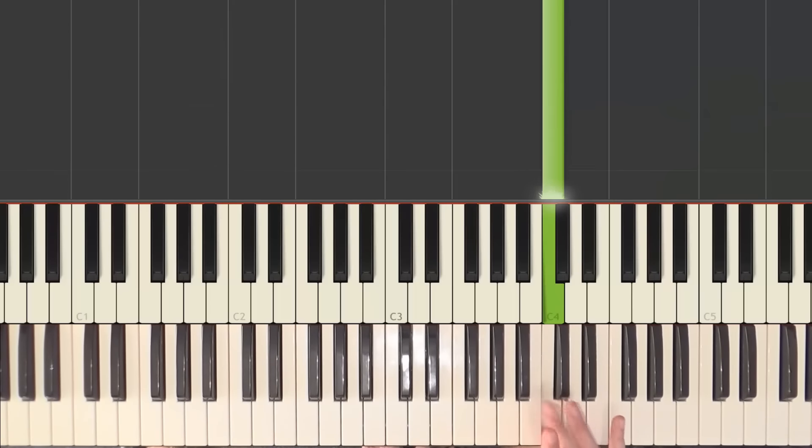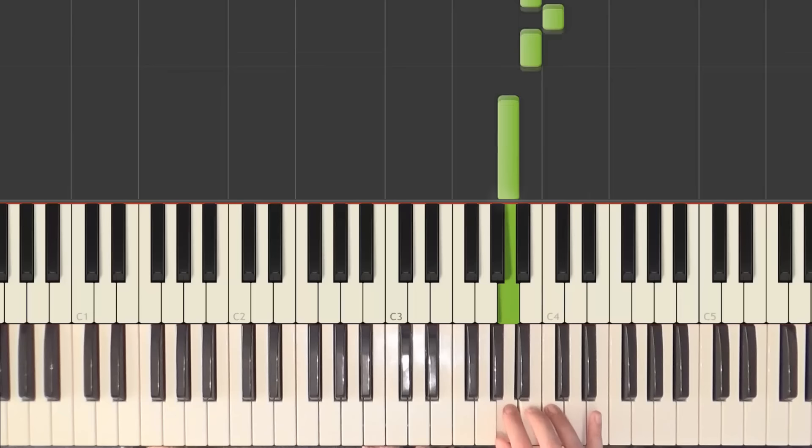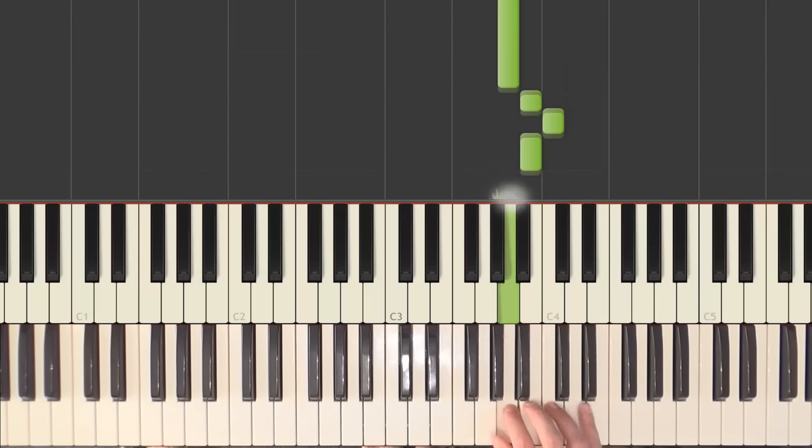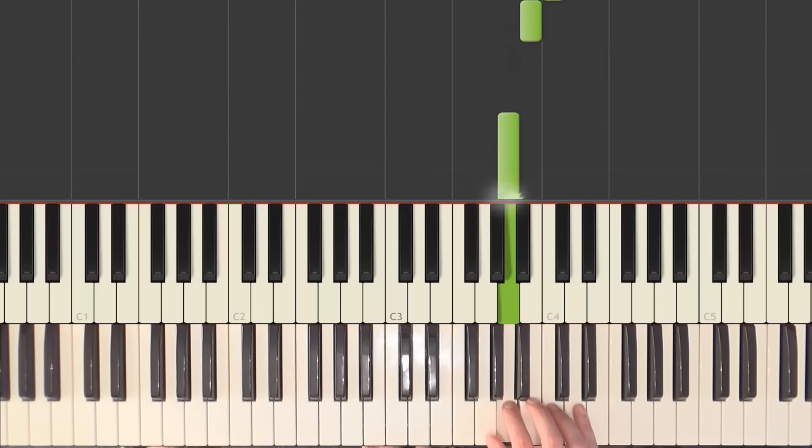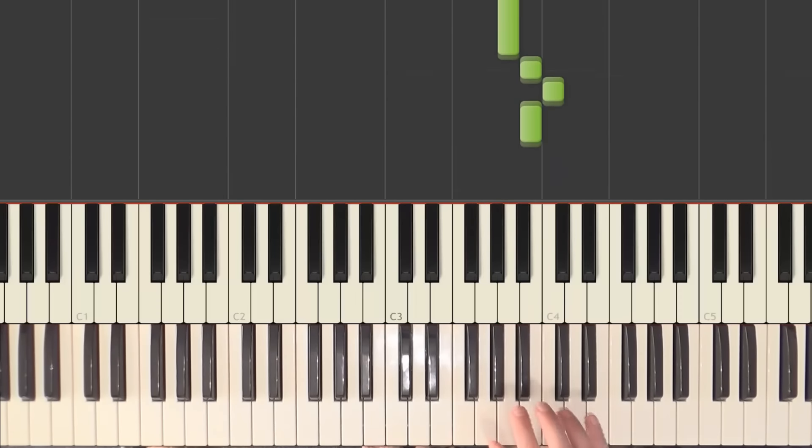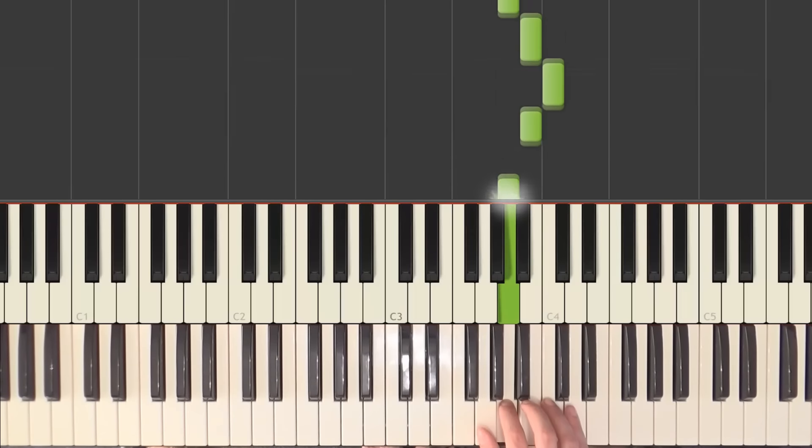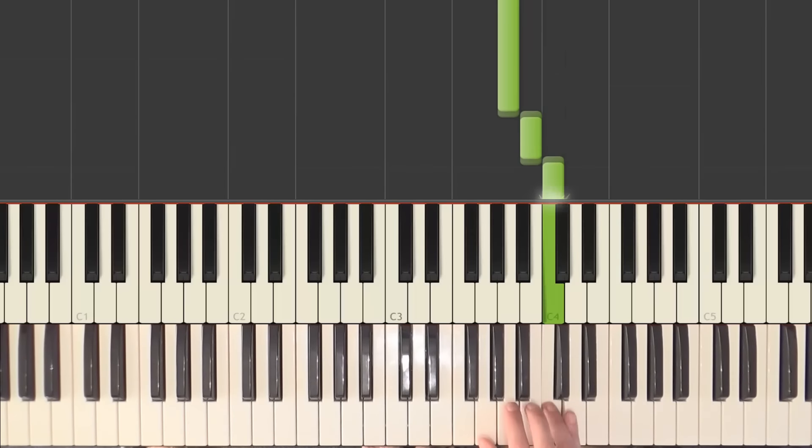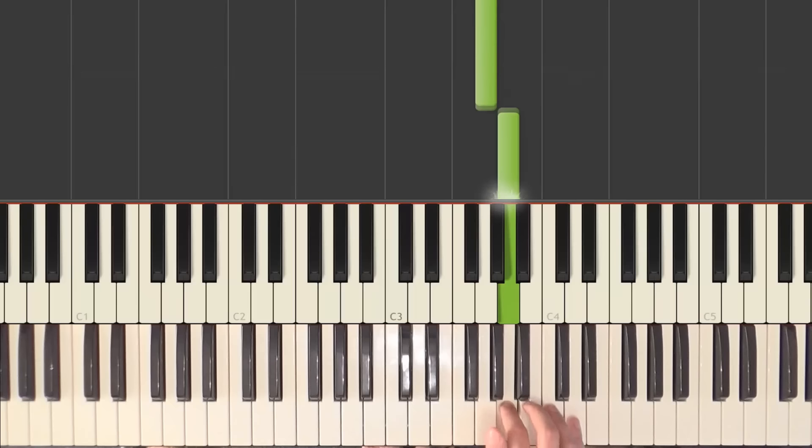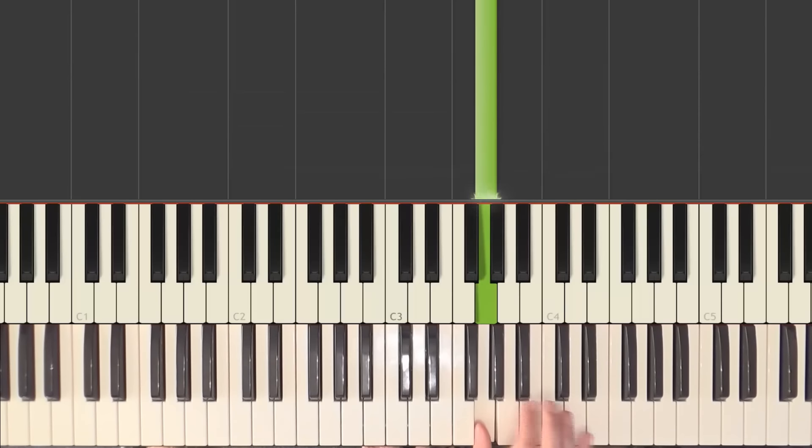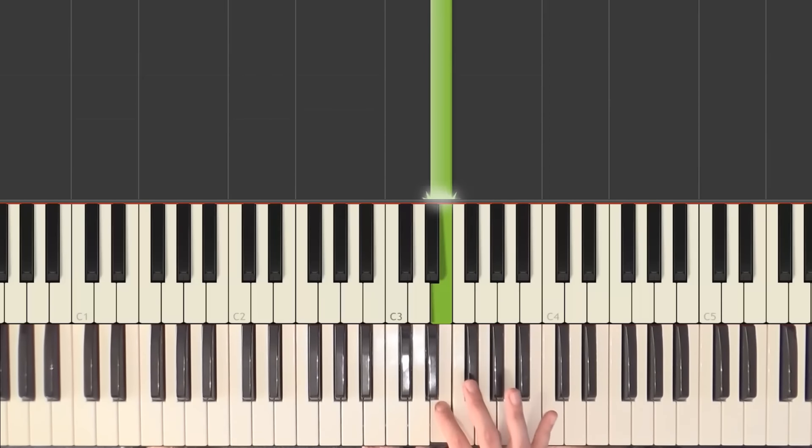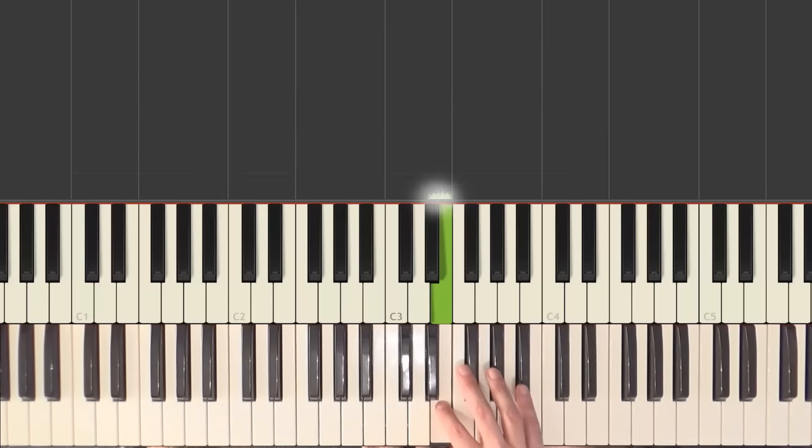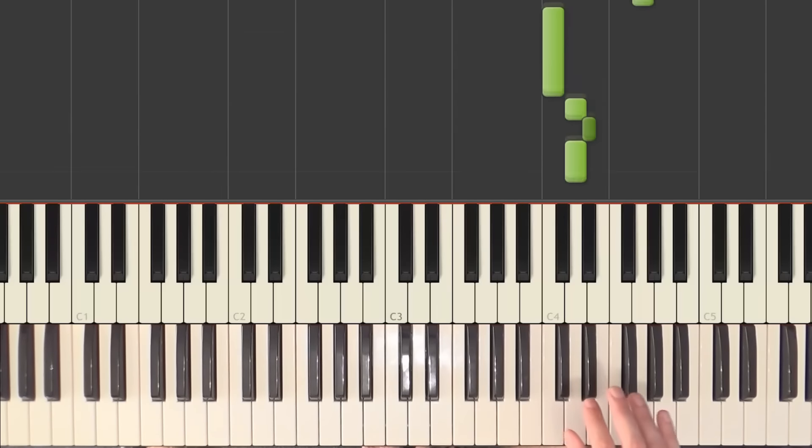We have... then we pass with finger 3 to B. And we do B, C, B, A. With 3, 4, 3, 2. Now we do finger 1 on G, finger 2 on E. So I'll go from the D with finger 2 from here.